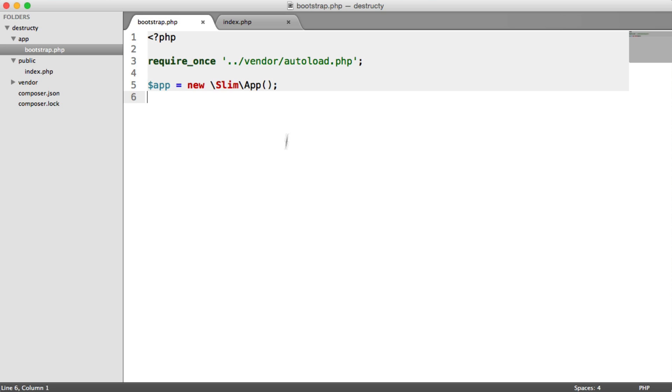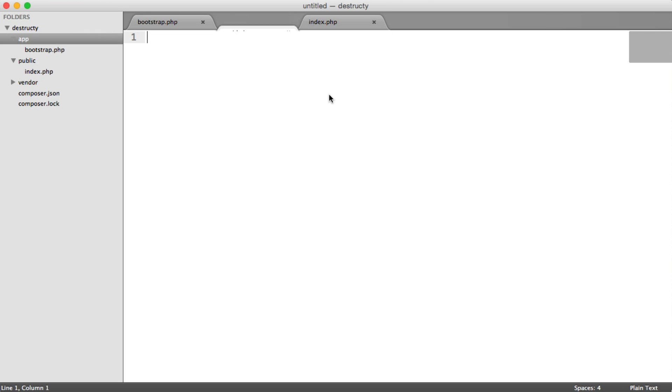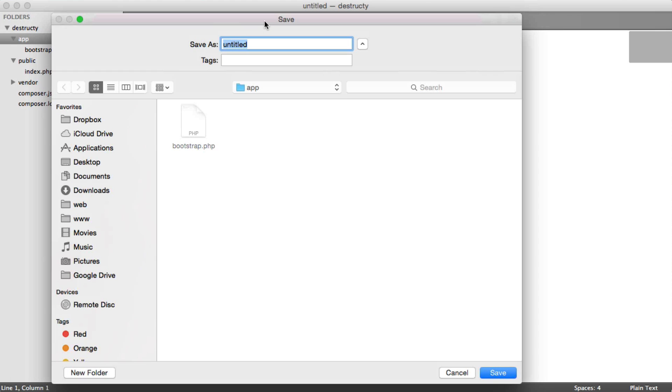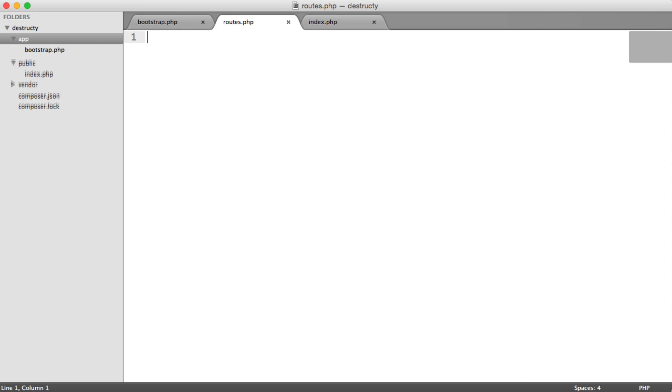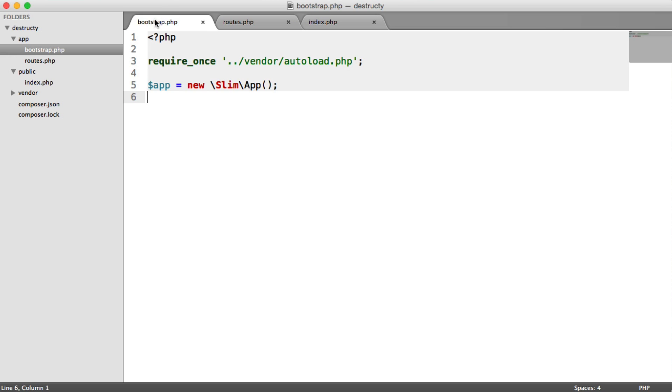Now inside of bootstrap we have our app instance. Let's create our first route just so we can test that this works. And then we're going to look at an issue with any other route names, whereby we need an htaccess file which will route all requests to our index.php file. Inside of app I'm going to create a new file, and this is routes.php. And what we can do now is require this in here within our bootstrap file.